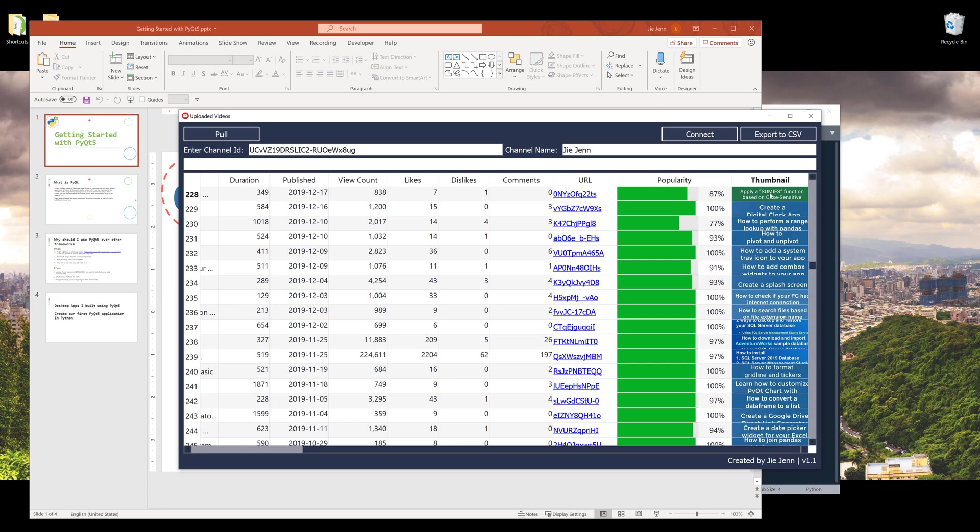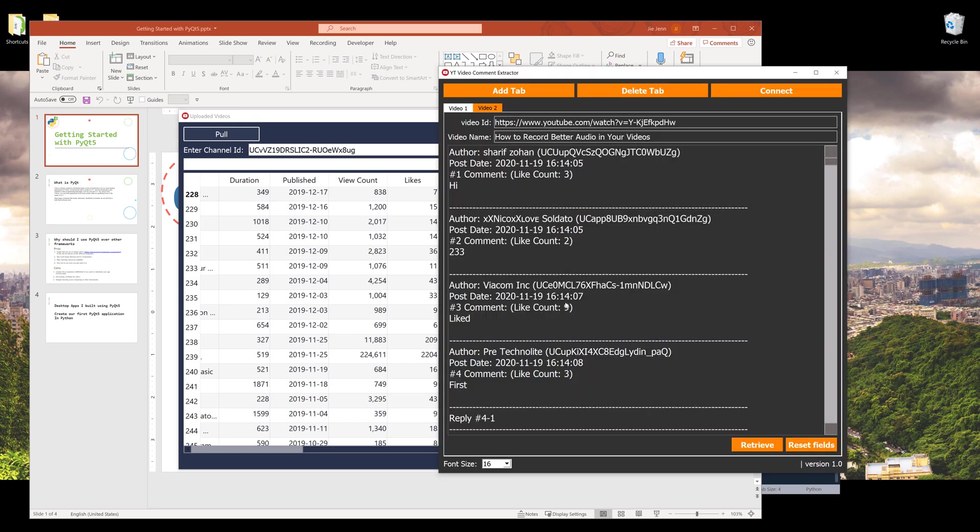Here I have a progress bar that gives me the popularity rating for that particular video, as well as a glimpse of the thumbnail.